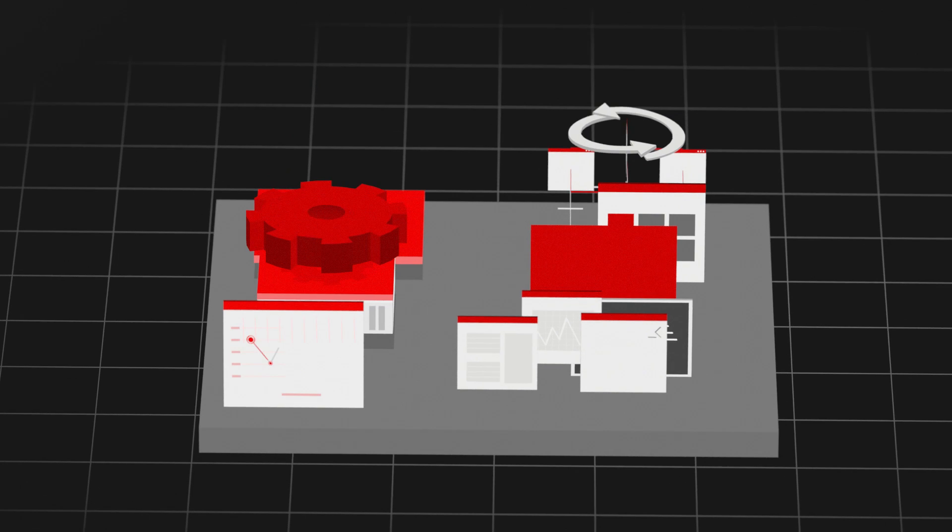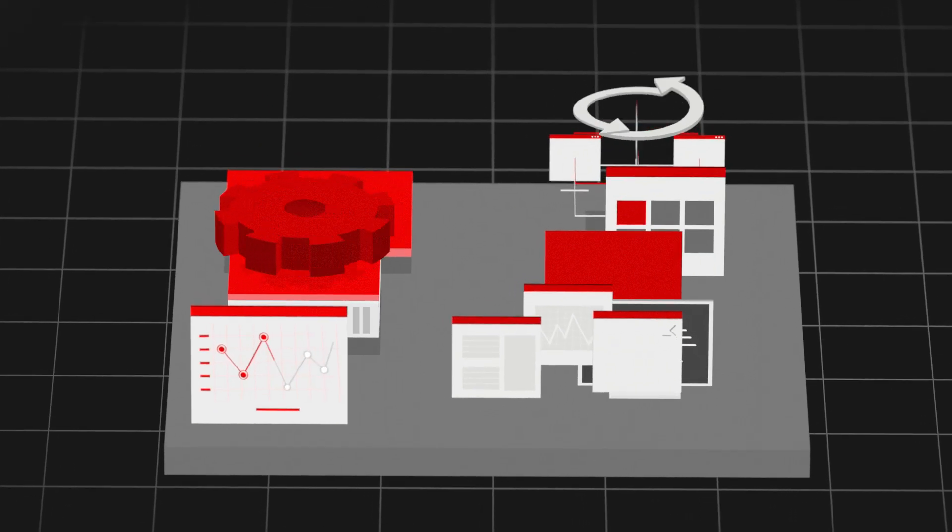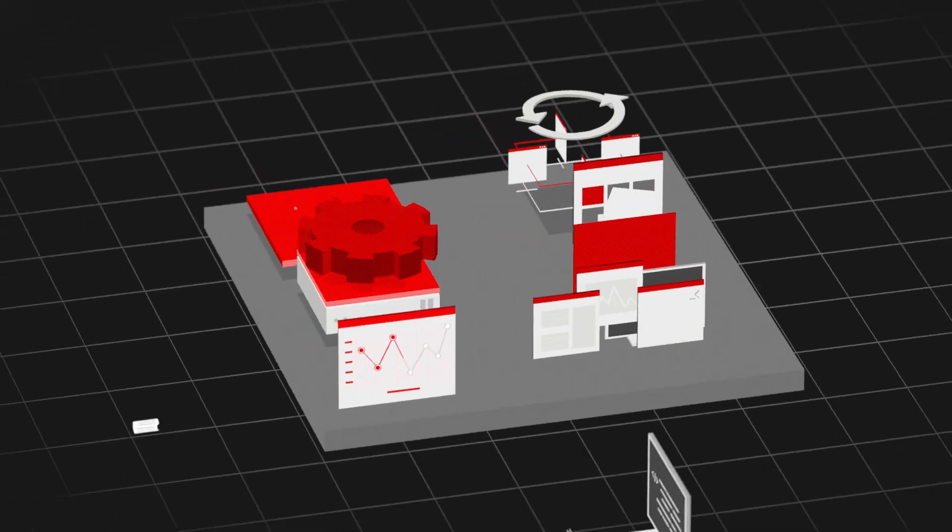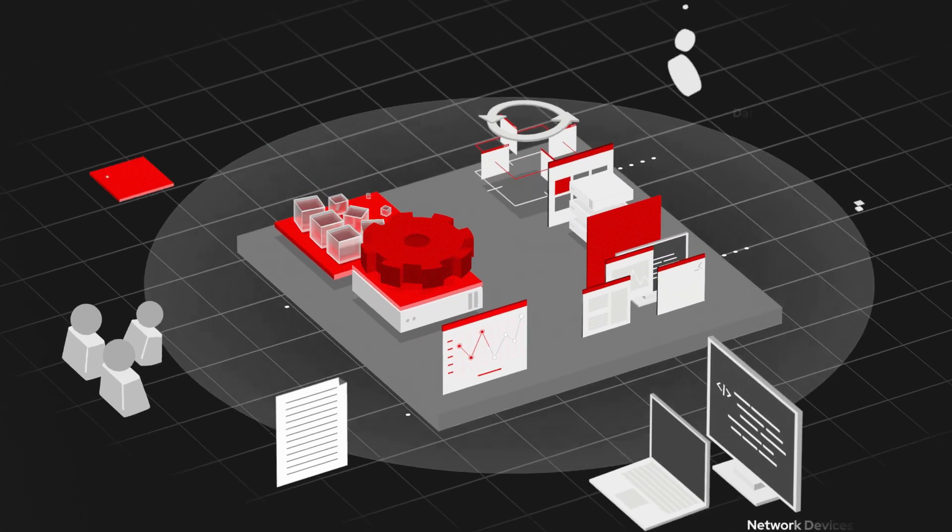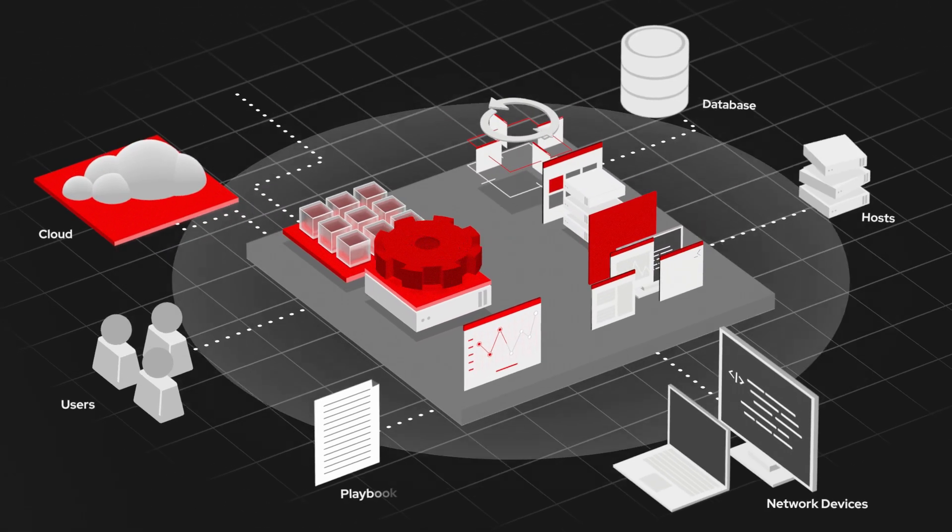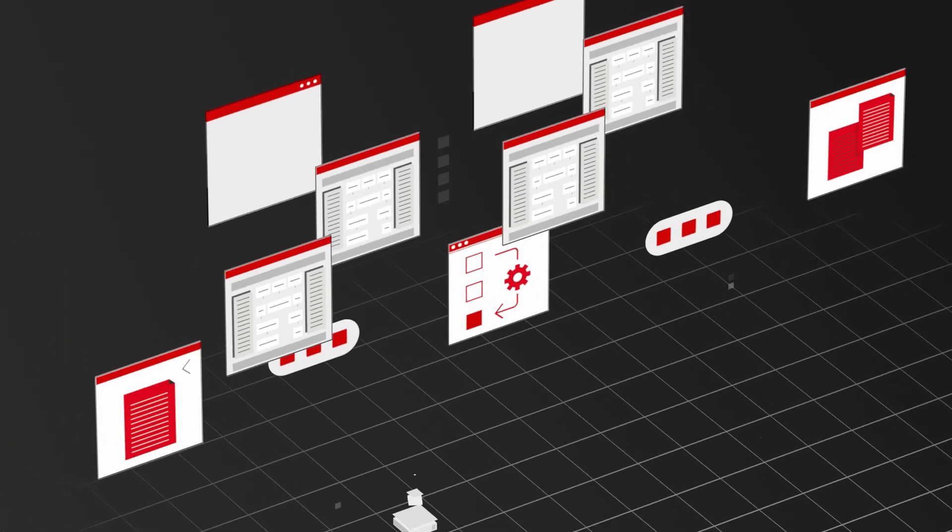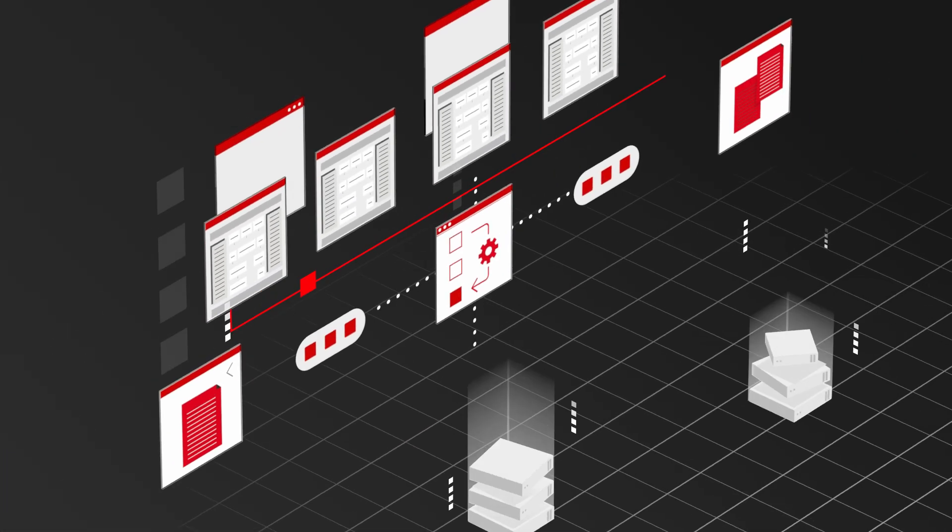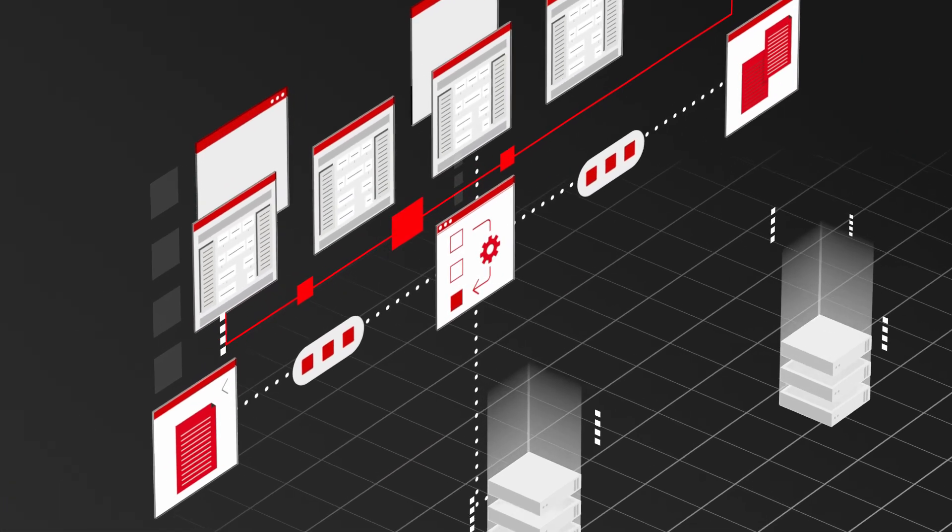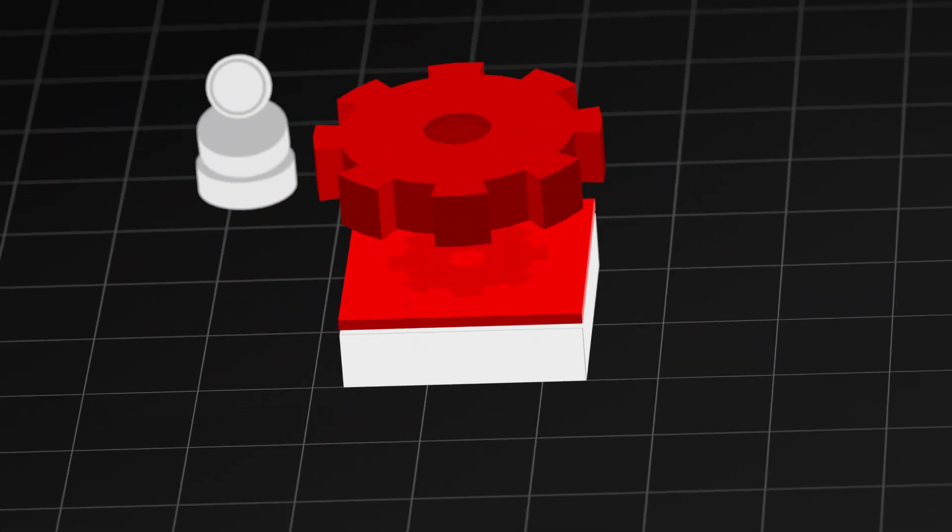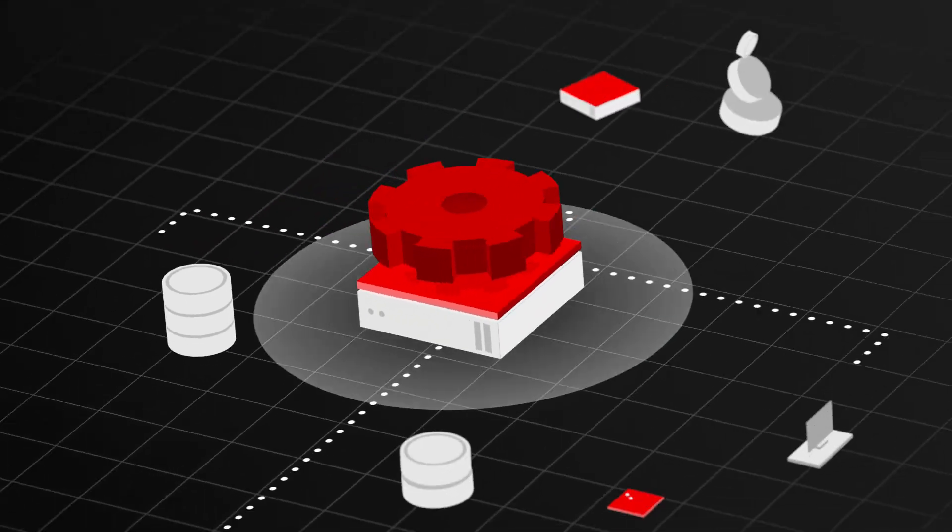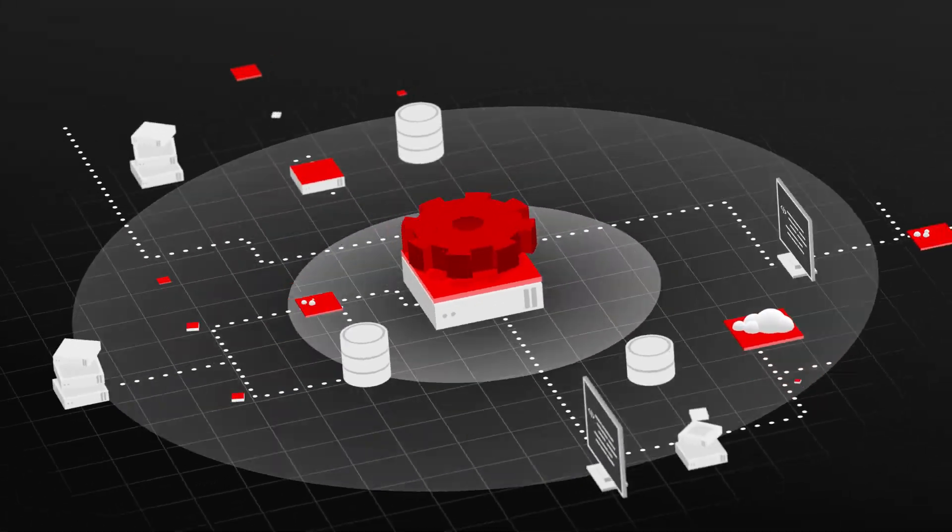Red Hat Ansible Automation Platform is designed to help you automate consistently and safely across your business. Get certified reusable playbooks to quickly build advanced automations for a huge range of business critical processes, network infrastructure and applications.